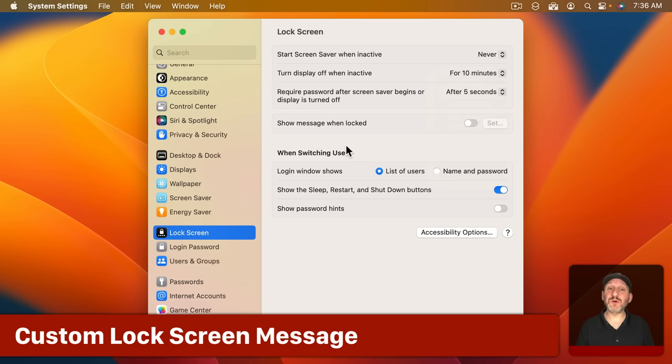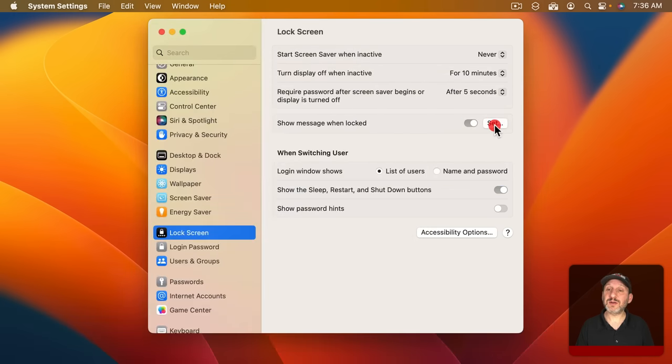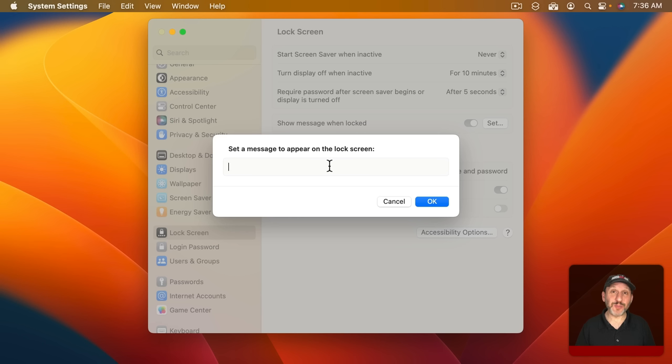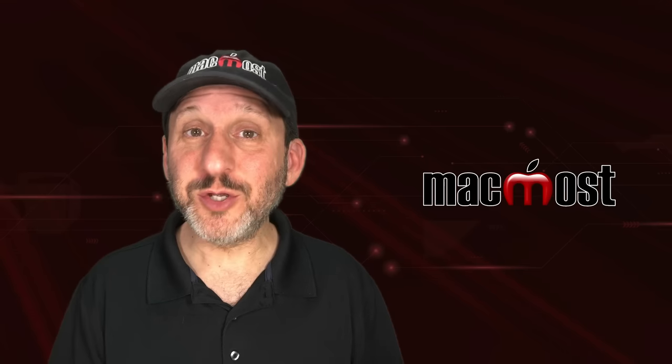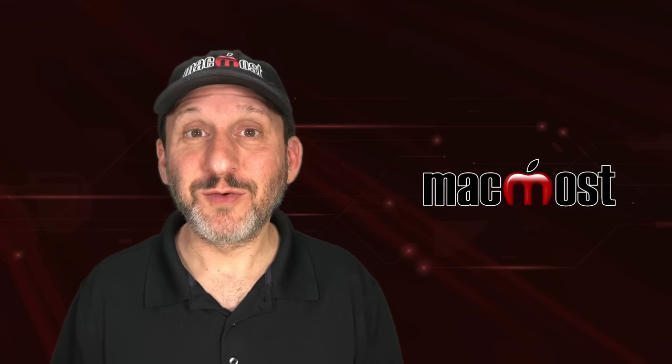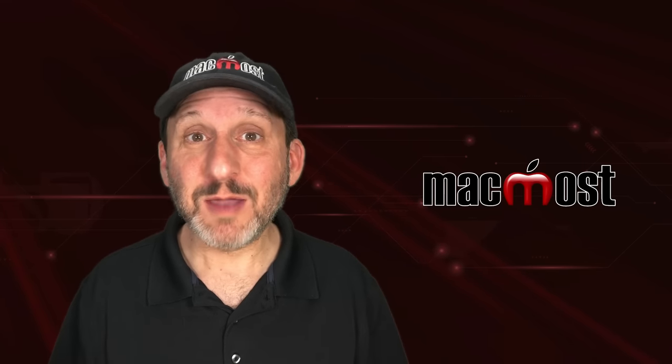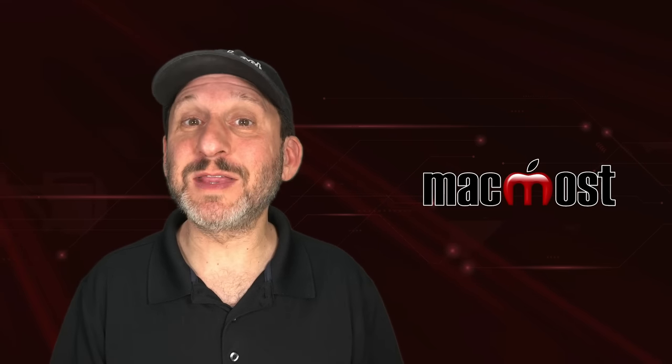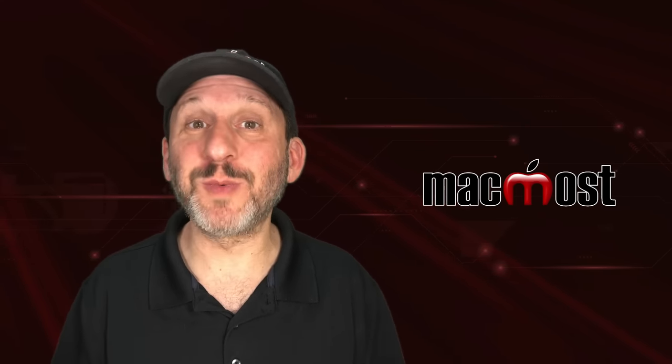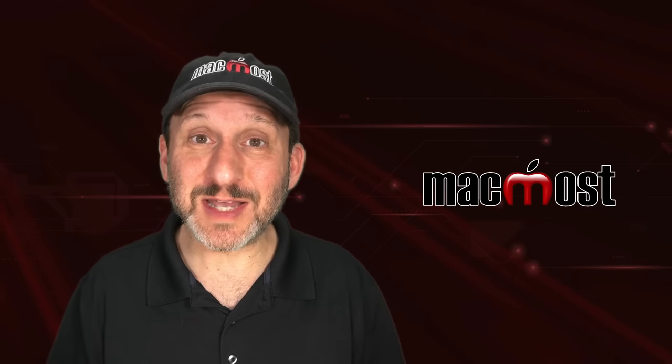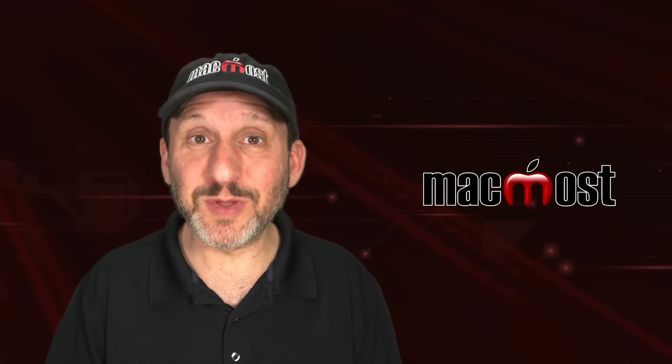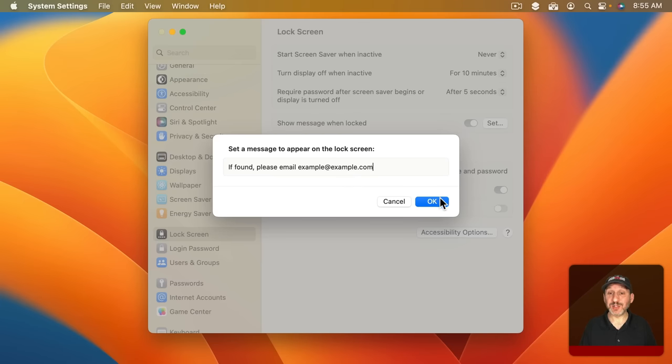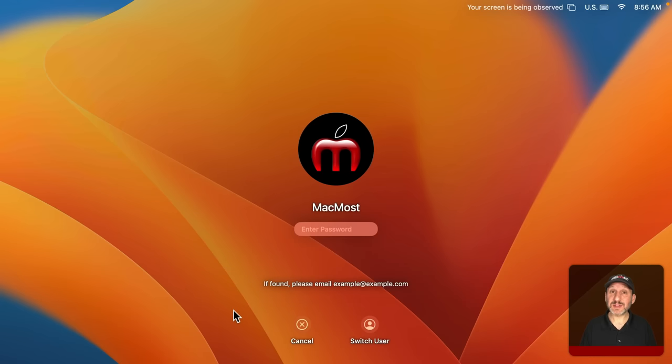You also have an option for Show Message When Locked. If you turn that on you can now set a message to appear on the lock screen. So you could include some contact information, for instance, and hope that maybe if you lose your MacBook and somebody opens it up and they just see the message on the lock screen they can now get in touch with you. How useful it is probably depends on your day to day situation. For instance if you're at school or on a large work campus it may be very likely that if you leave your laptop somewhere like a meeting room or classroom that it gets returned to you. However, outside of those situations at least leaving some message there gives you a little bit of a chance of it getting returned. Here's an example of a message you could set and then this is how it would appear here on the lock screen.